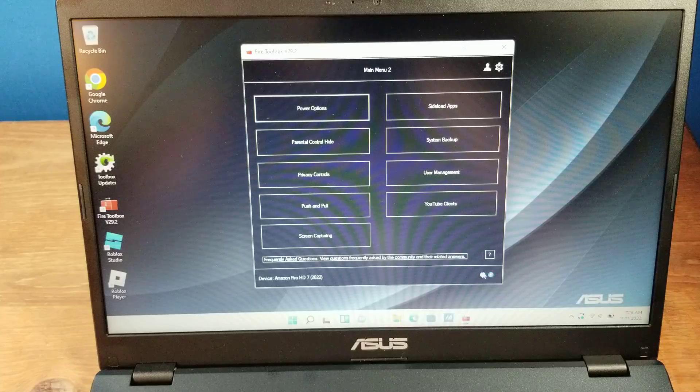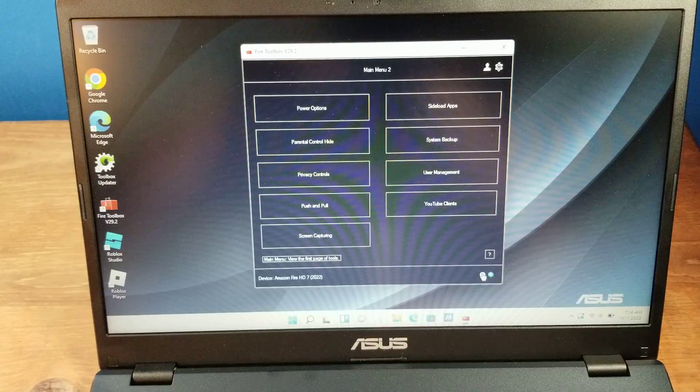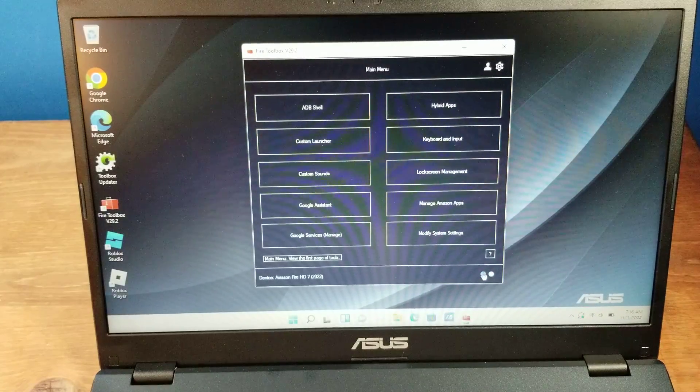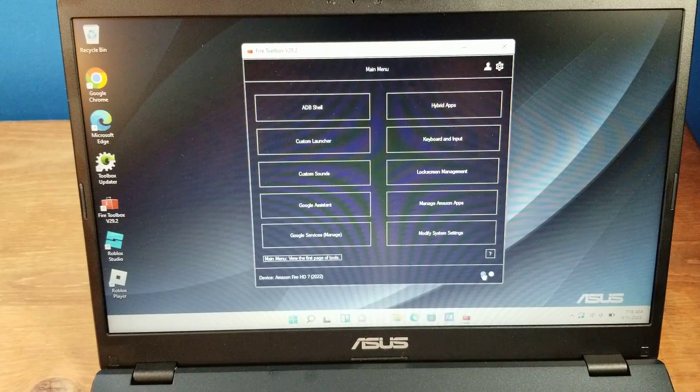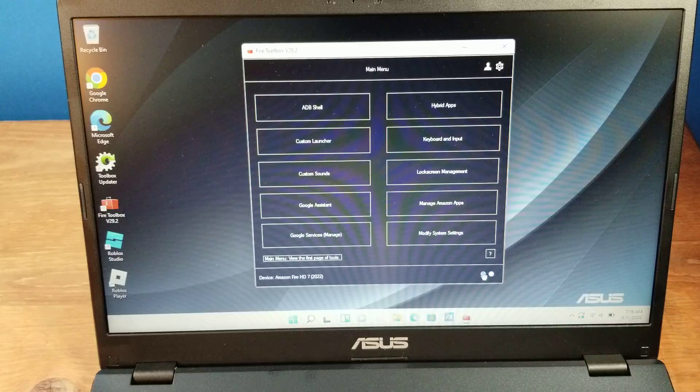But again, this is not an in-depth review of Fire Toolbox. It's just what most people do.